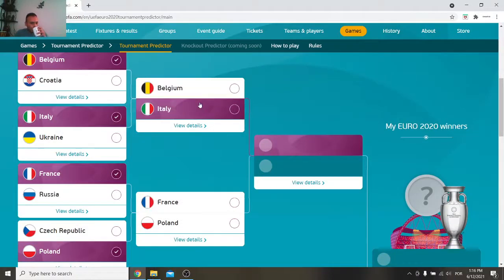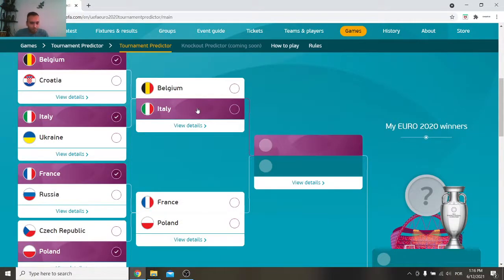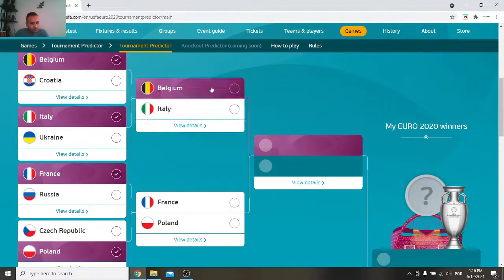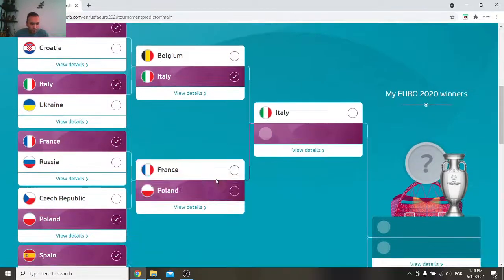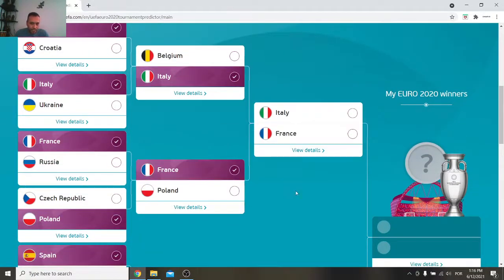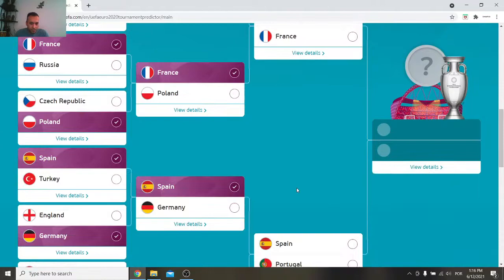Belgium and Italy. Hmm. I'm sorry Belgium. I think you will fail in these moments. I think so. I have to say Italy. Here, France, Poland. I have to say France.